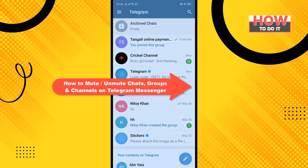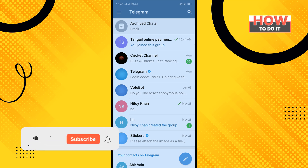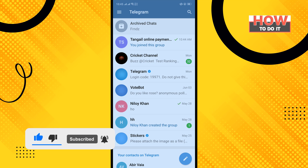Hello friends! In today's video I'm going to be walking through how to mute and unmute chats, groups, and channels on Telegram Messenger. Before getting started, make sure to subscribe to How To Do It.